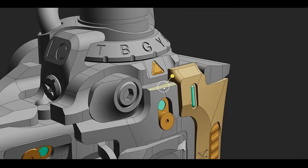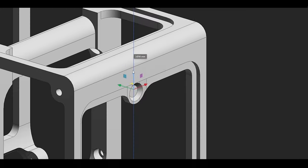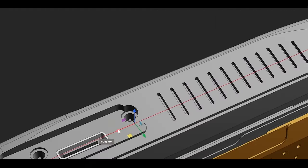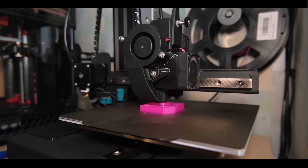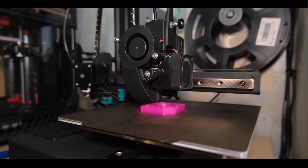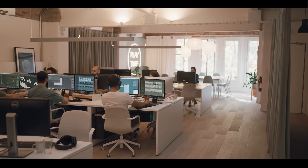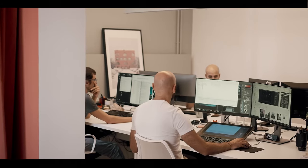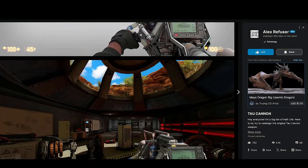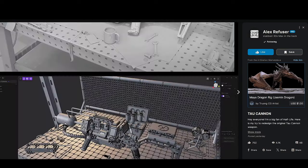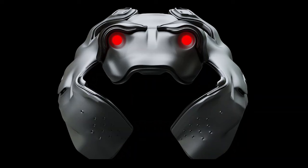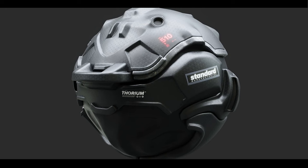Plasticity 3D has emerged as a compelling alternative in the world of 3D modeling software, particularly for those who need powerful, precise modeling capabilities. With a focus on NURBS and CAD-like workflows, it offers a streamlined approach to modeling that appeals to both professionals and hobbyists looking for a simpler yet effective way to create complex shapes and surfaces. In this video, we dive deeper into what Plasticity is about, its strengths and weaknesses, its main focus, and what its recent update brings to the table.